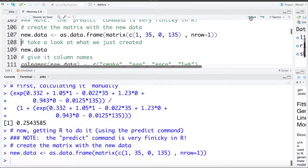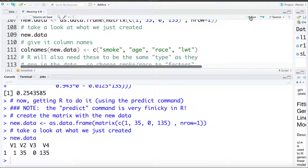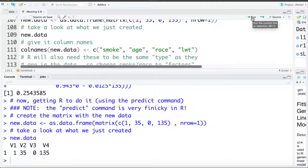Let's take a look at that new data. The variables need to be in the exact order that they were when we fit the model. Right now the variable names are v1, v2, v3, and v4. So using the colnames command I'm going to give column names to the new data — assigning smoke, age, race, and LWT to the column names.